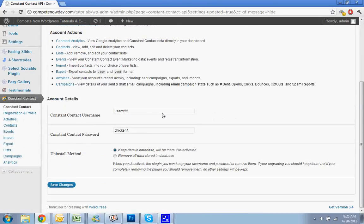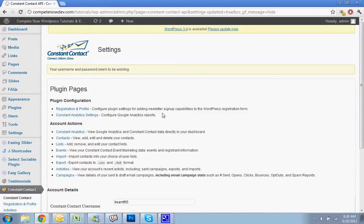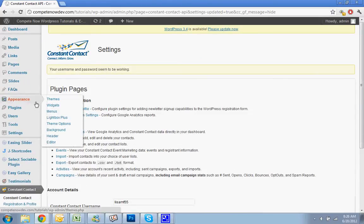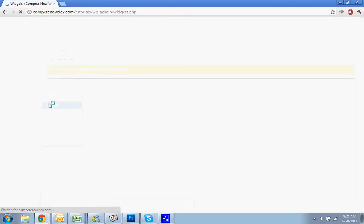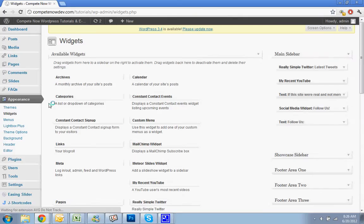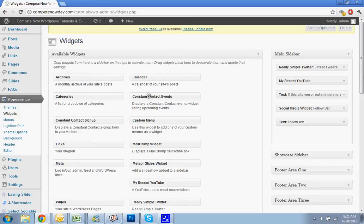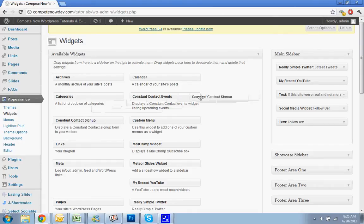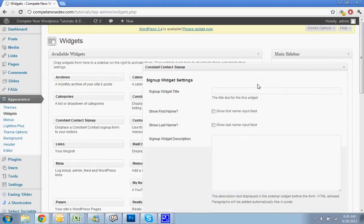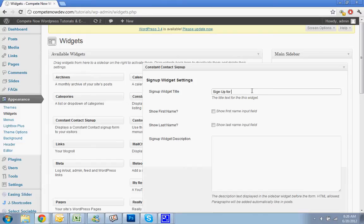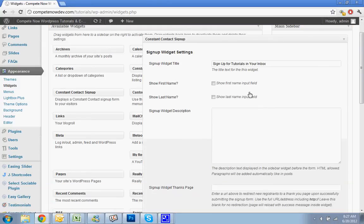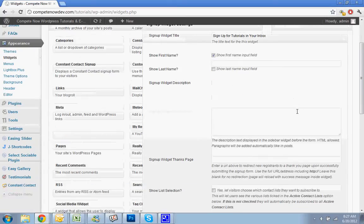Alright, so that's that for there. Now you can go to appearance, click on widgets, and you'll see you have Constant Contact events that will display any Constant Contact events that are coming up that you might have in your account. We're just going to, in this tutorial, we're going to cover the sign-up. So you'll see Constant Contact sign-up, drag that into your sidebar, pick your title. So sign-up for tutorials in your inbox, I'll make mine. You can do first and last name if you want. I usually just do first, personally.